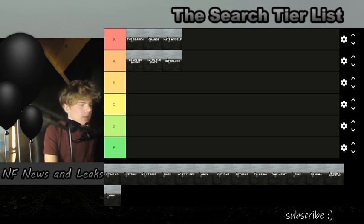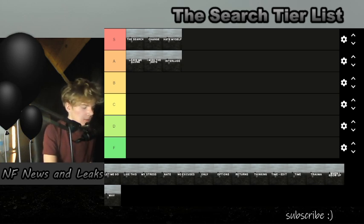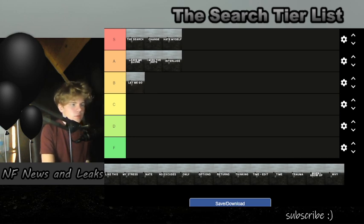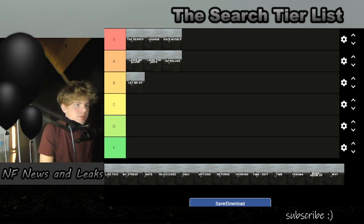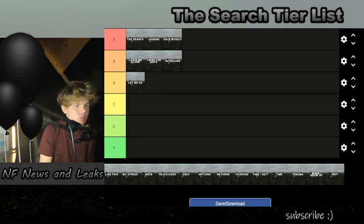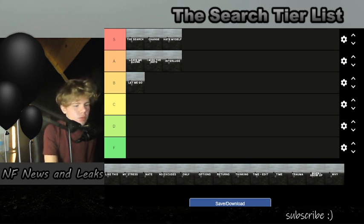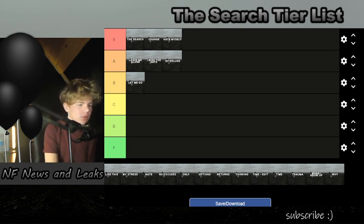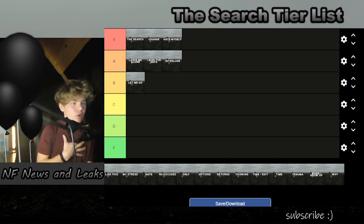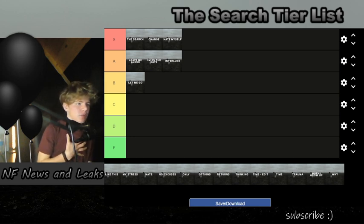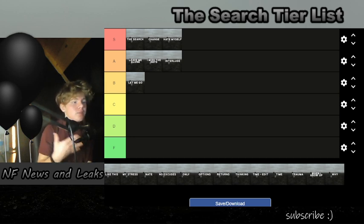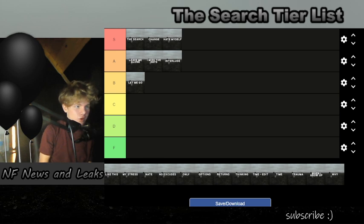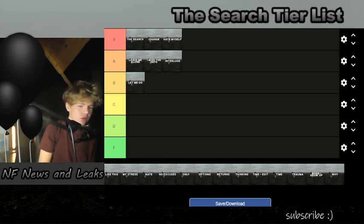Next we have 'Let Me Go'. I think 'Let Me Go' is a B tier song. It's not as memorable, it's just kind of there. That's one of my problems with 'The Search'—I feel like me criticizing the album right now, I gotta mention this.